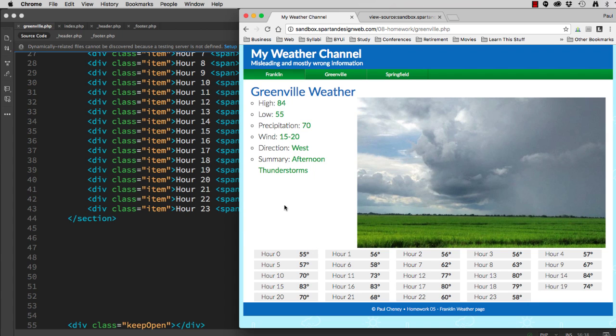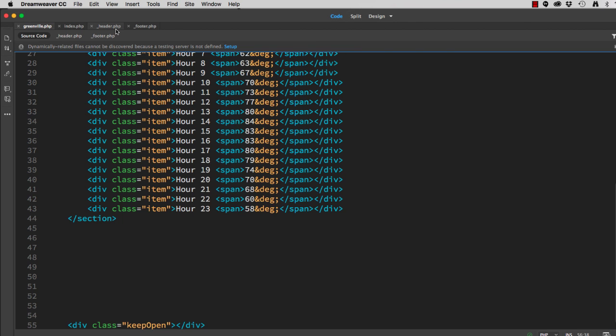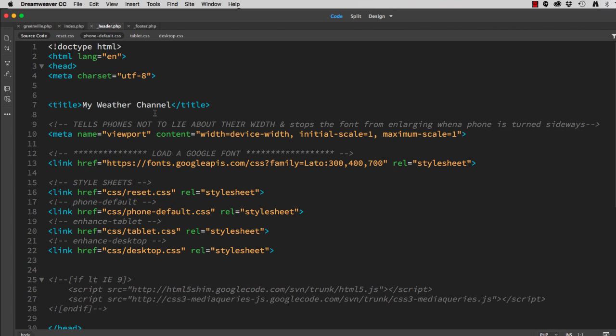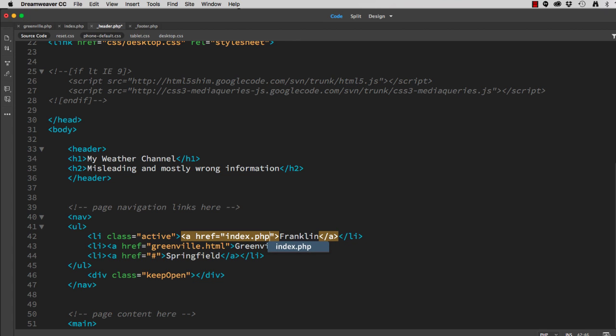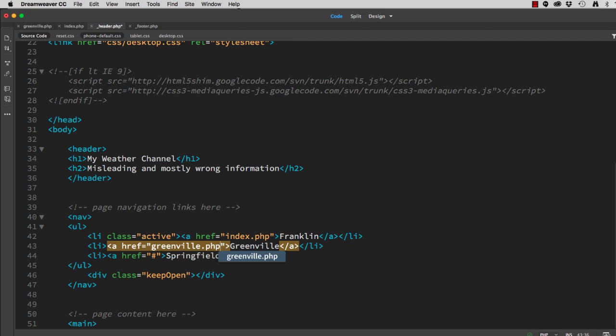Now that we've modified the page names, we need to go in and modify the navigation links. So we'll go to our header. The header currently contains the navigation, which shows Franklin linking to index.html. Well, it's not HTML. It's PHP. And Greenville is not HTML. It is also PHP. So we save it.